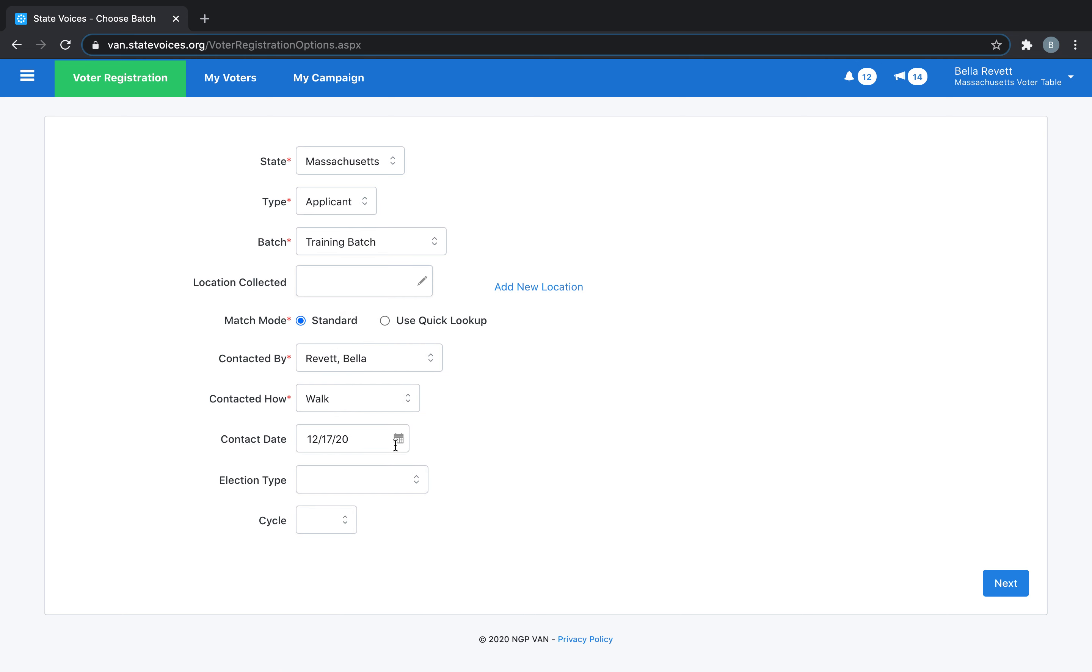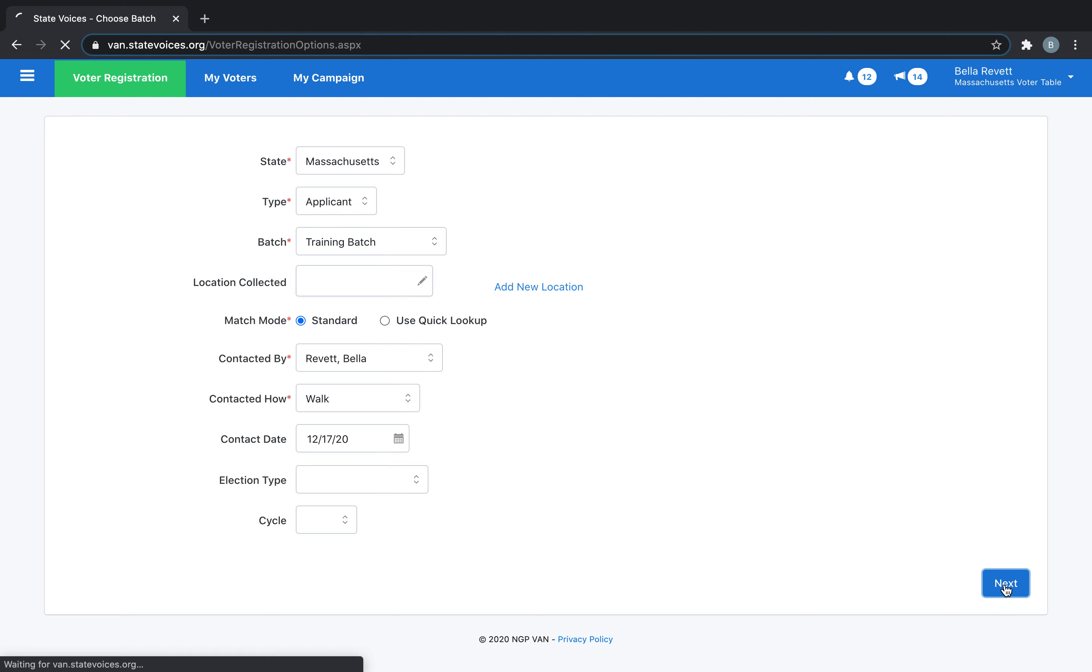Make sure that the contact date is as close as possible to the date on which you collected the registrations. Then select Next, which will allow you to add people to your batch.